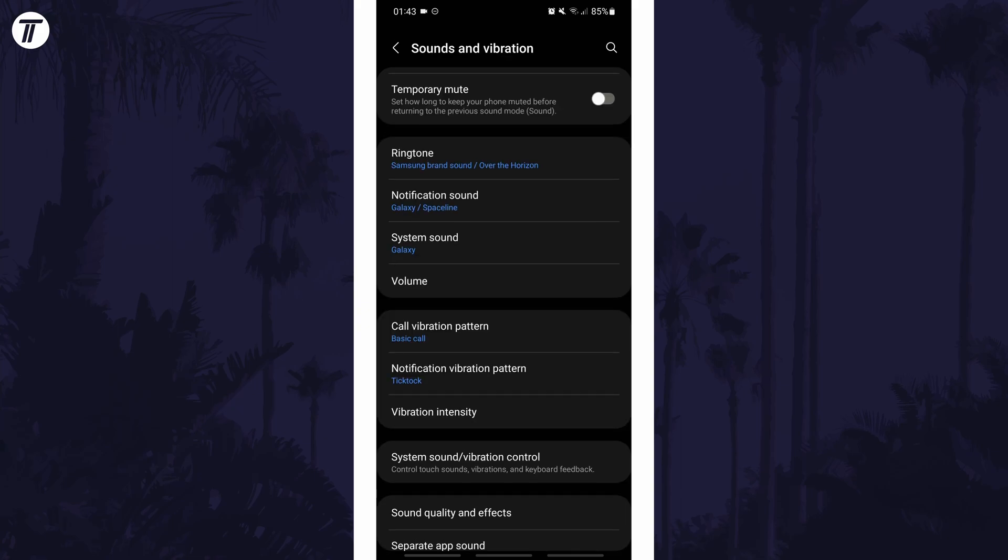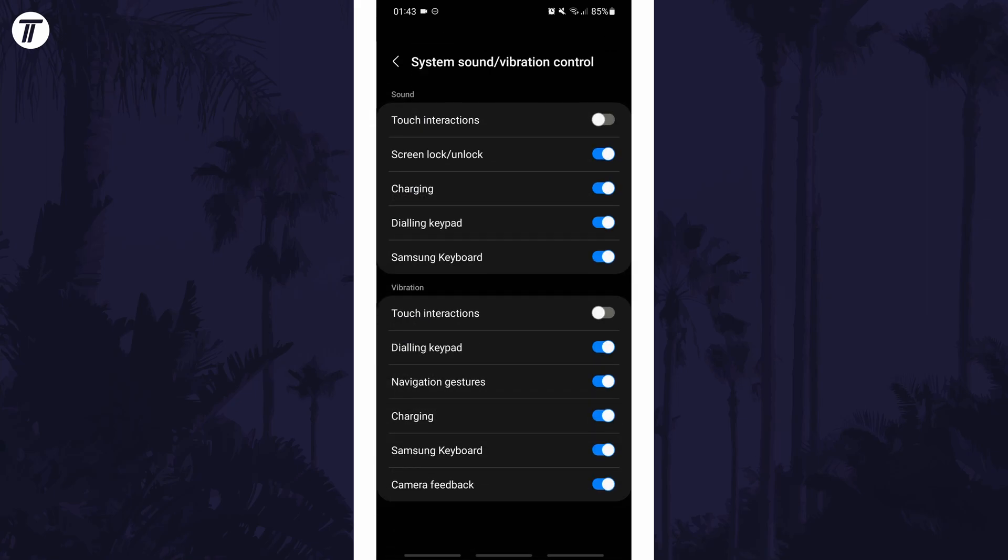Back one page in the settings, there might be other options to turn off vibration such as the setting called system sound and vibration control. In here you can disable vibration for various things on your phone on the second half of the page.